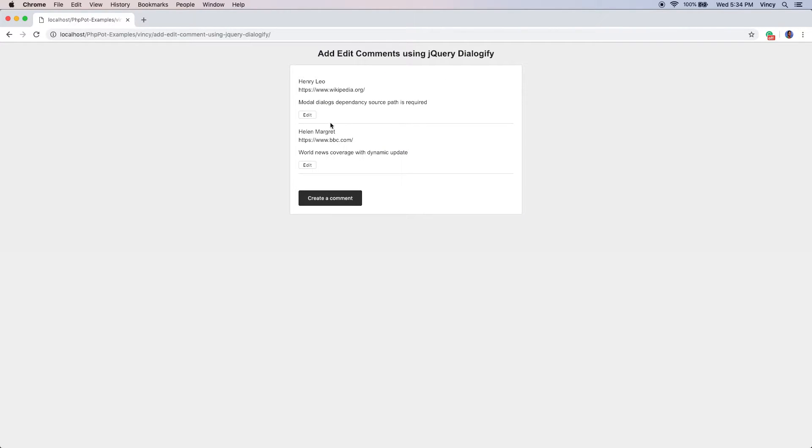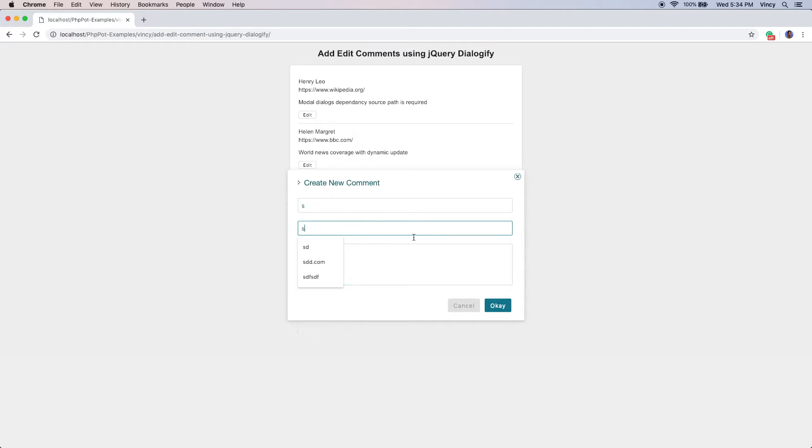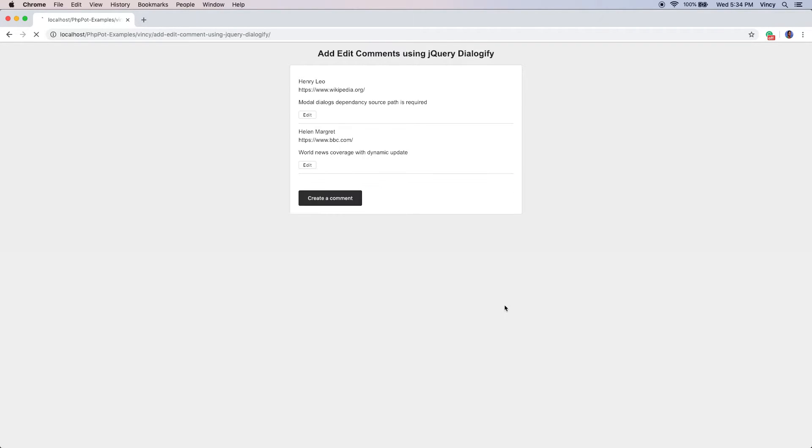Now, let's see the comment system output in browser. The landing page displays the comments list with the add button. By clicking this button, the comments add form will be shown in a dialog window.